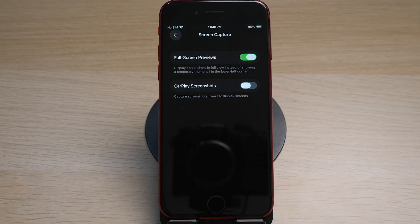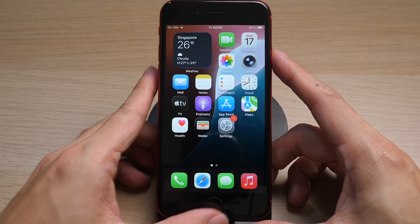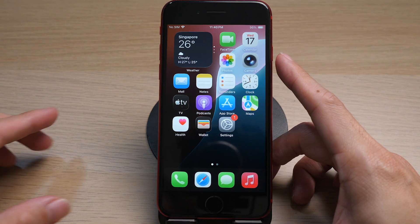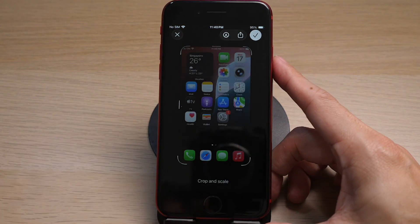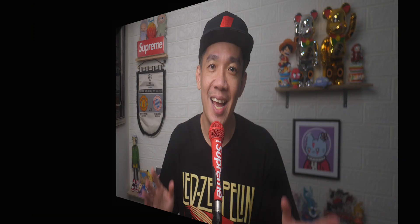So previously, your screenshots looked like this. Now it looks like this. There you go.